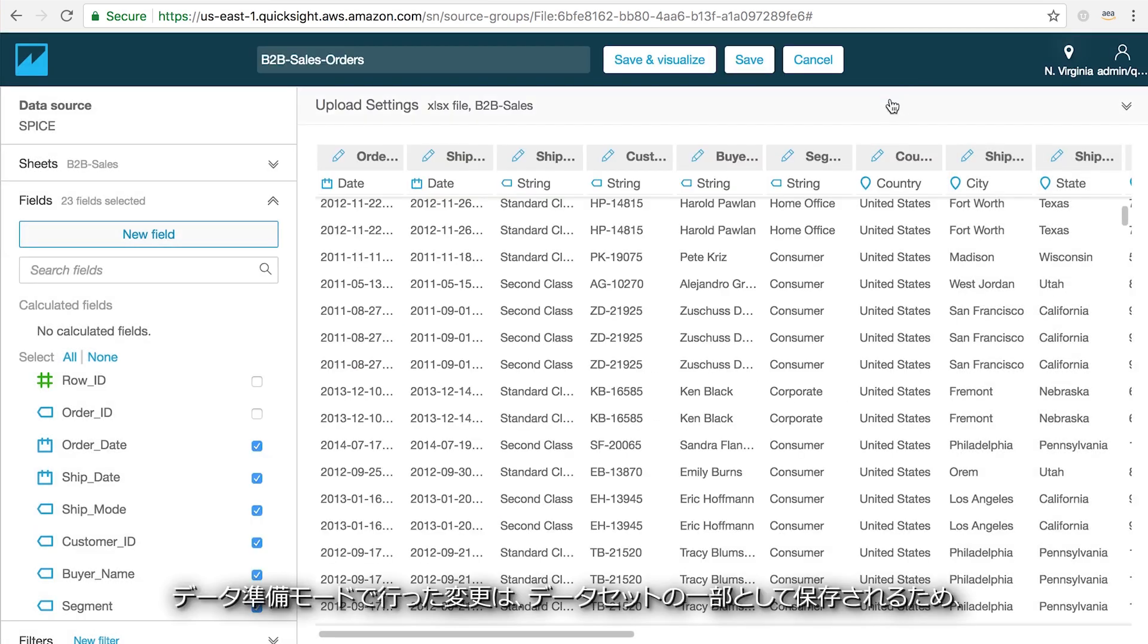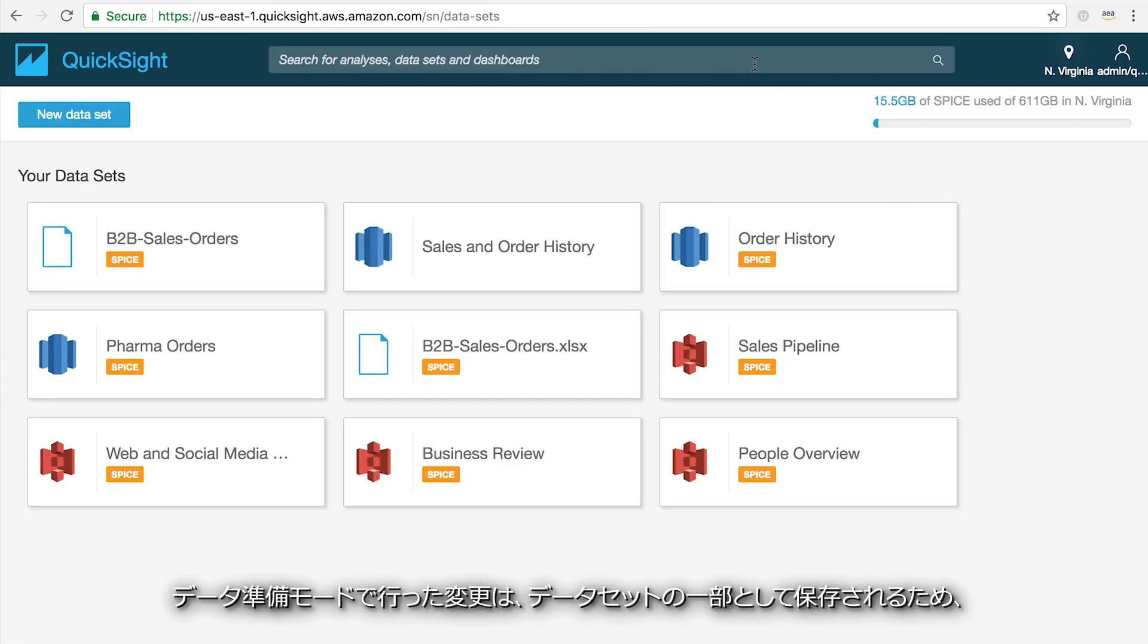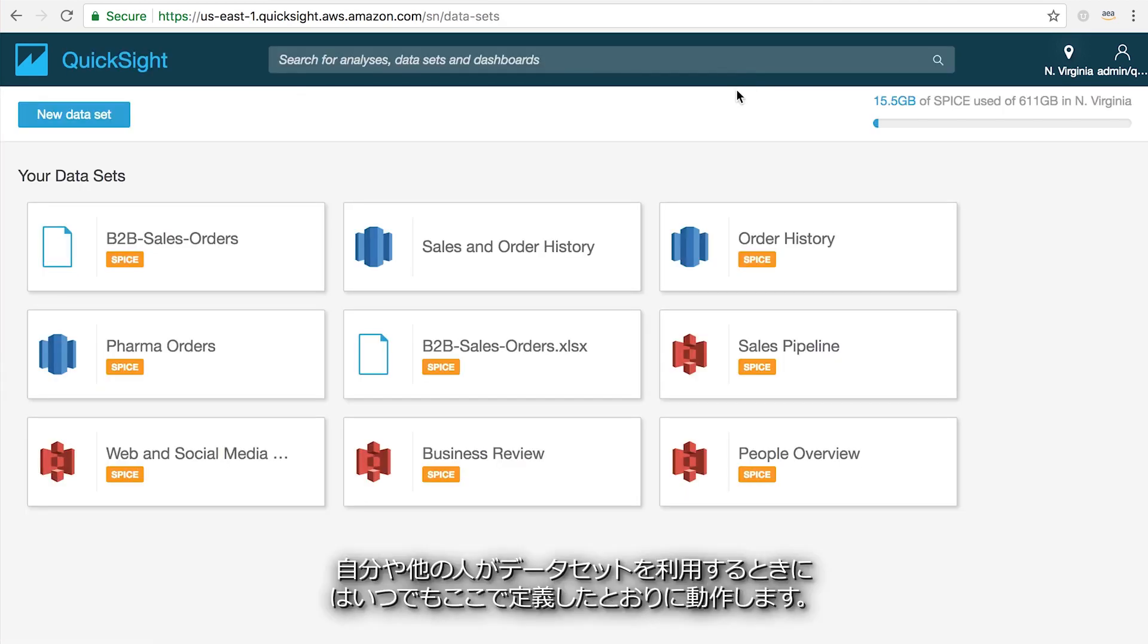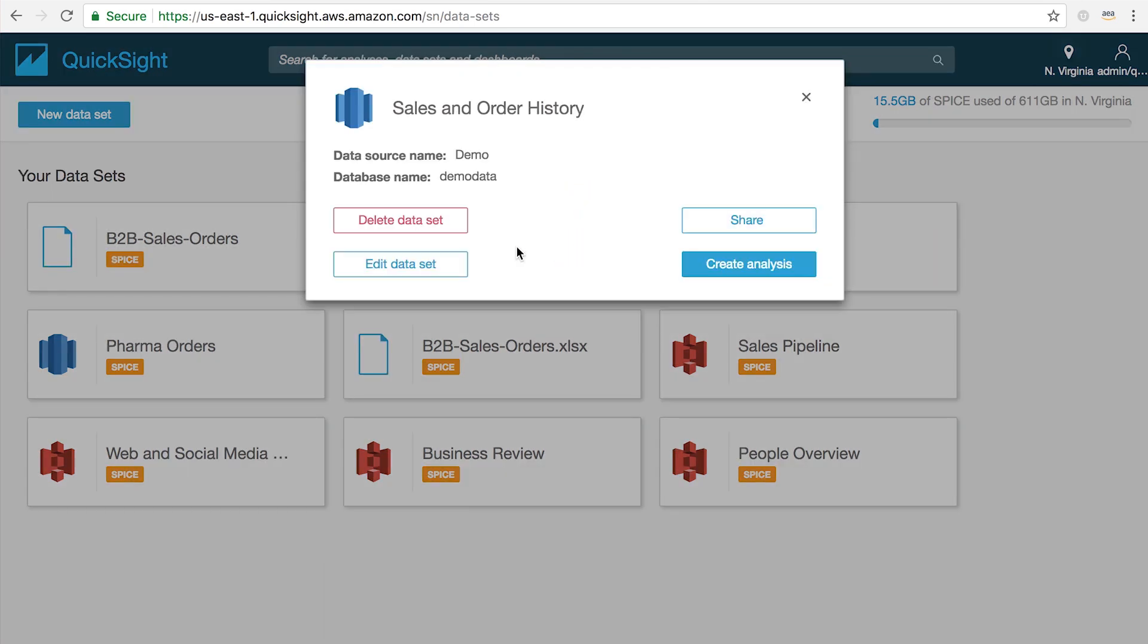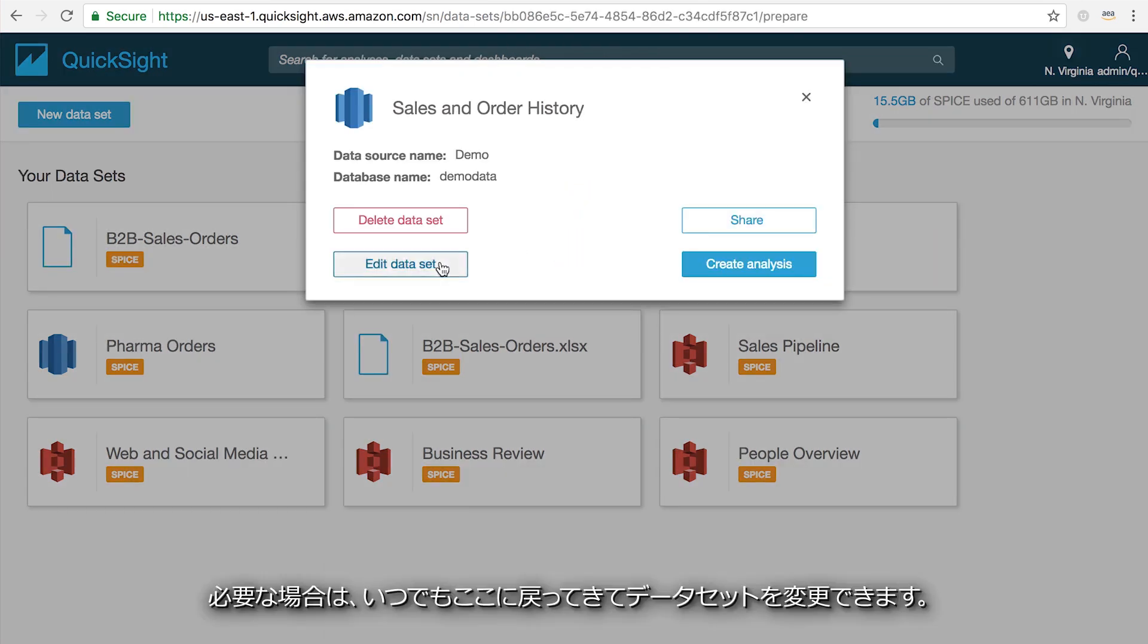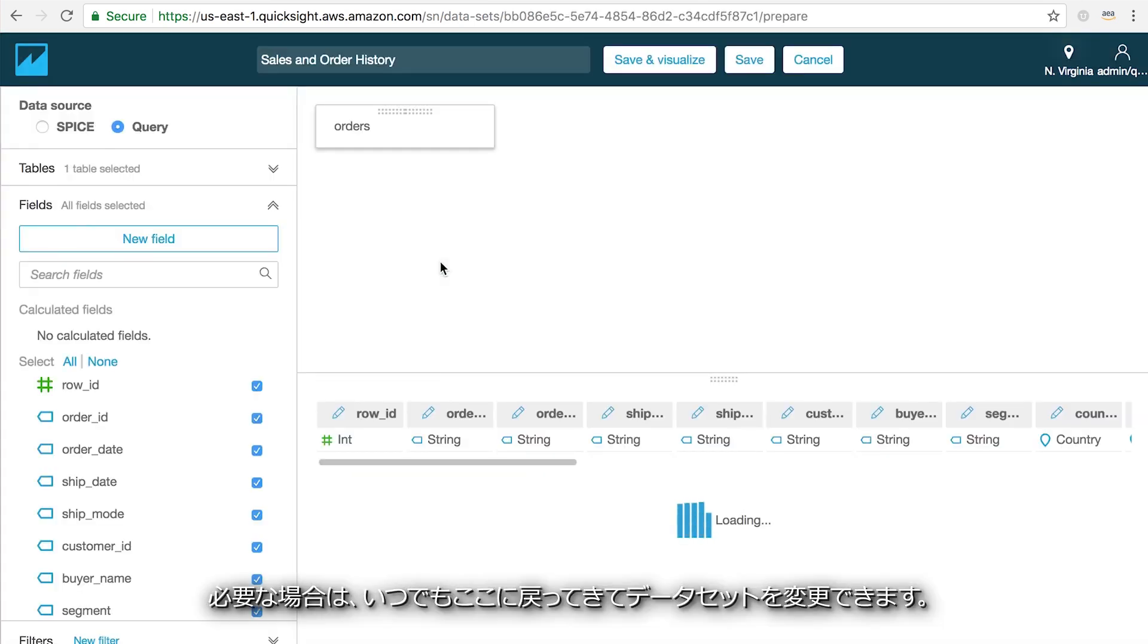Any edits that you make here in the data prep mode will be saved as part of your data set. So anytime you or anyone else uses it, they'll be working with whatever you've defined here. You can always come back and edit your data set if you need to.